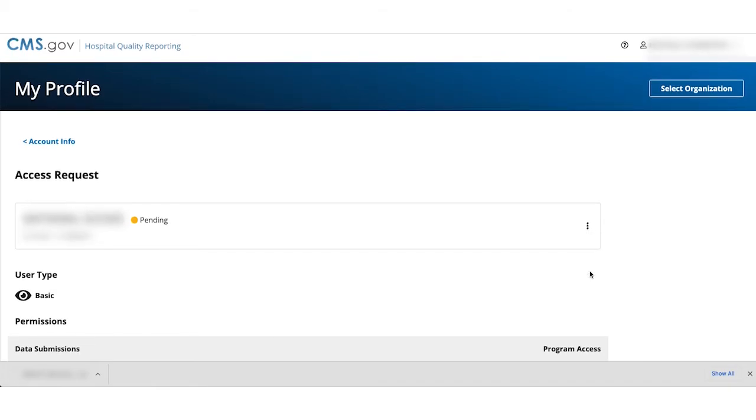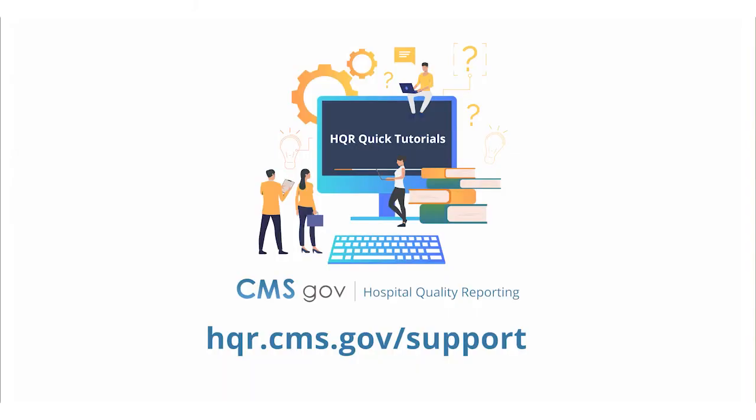The green box confirms the reminder has been sent. You can follow up at any time. And that's it. Look for more quick tutorials at hqr.cms.gov slash support.